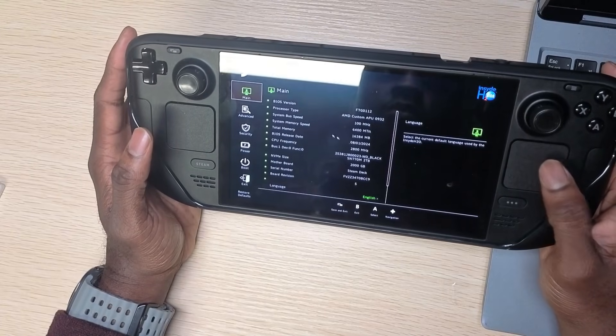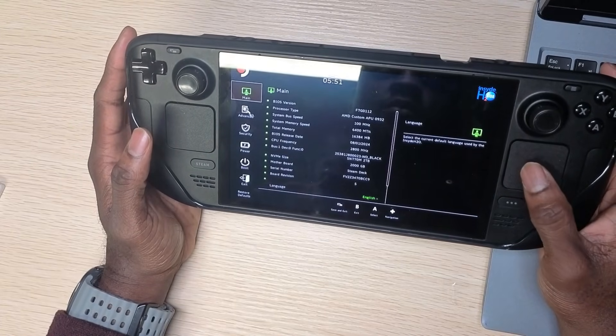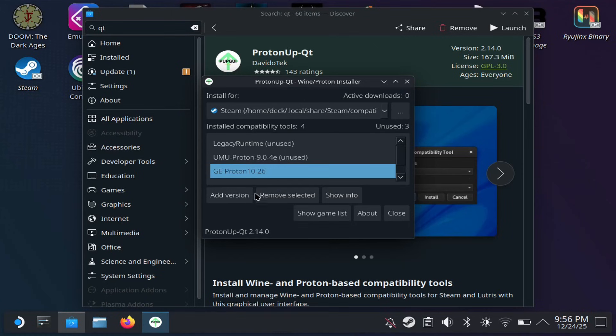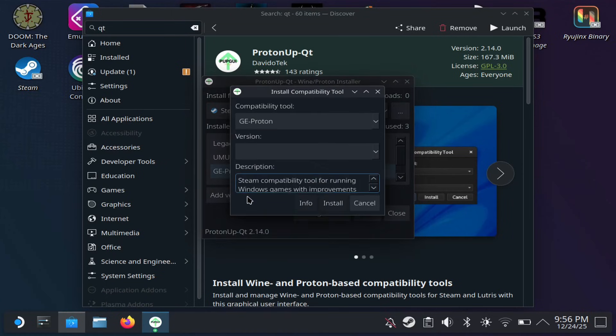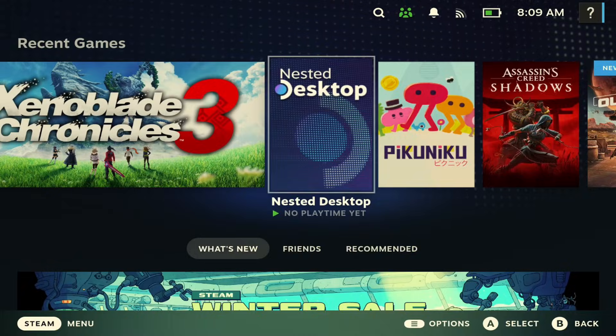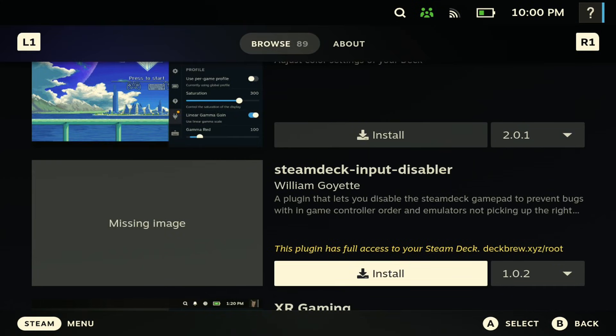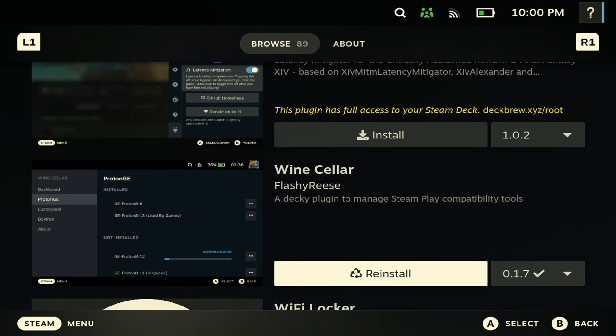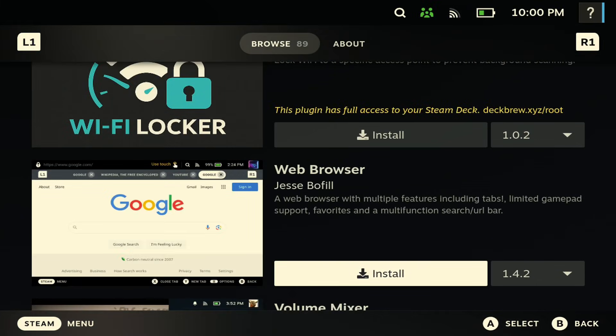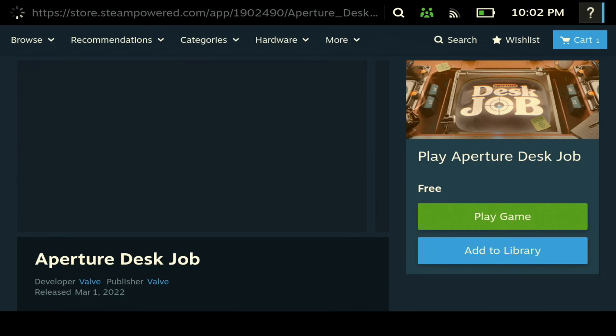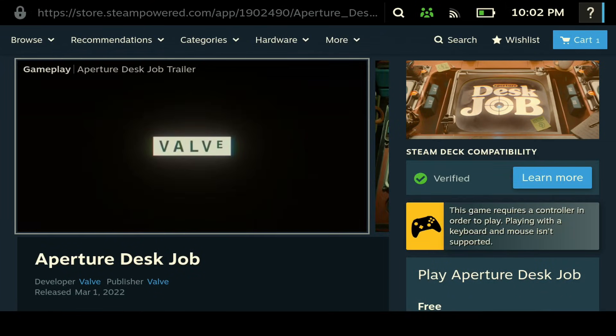What's up deckers, welcome to another video. Some of you guys might be just getting your Steam Deck for the first time. In today's video we'll be giving you five tips to help you get familiarized with your Steam Deck. If that's something you're interested in, make sure you hit the like button and subscribe to the channel.